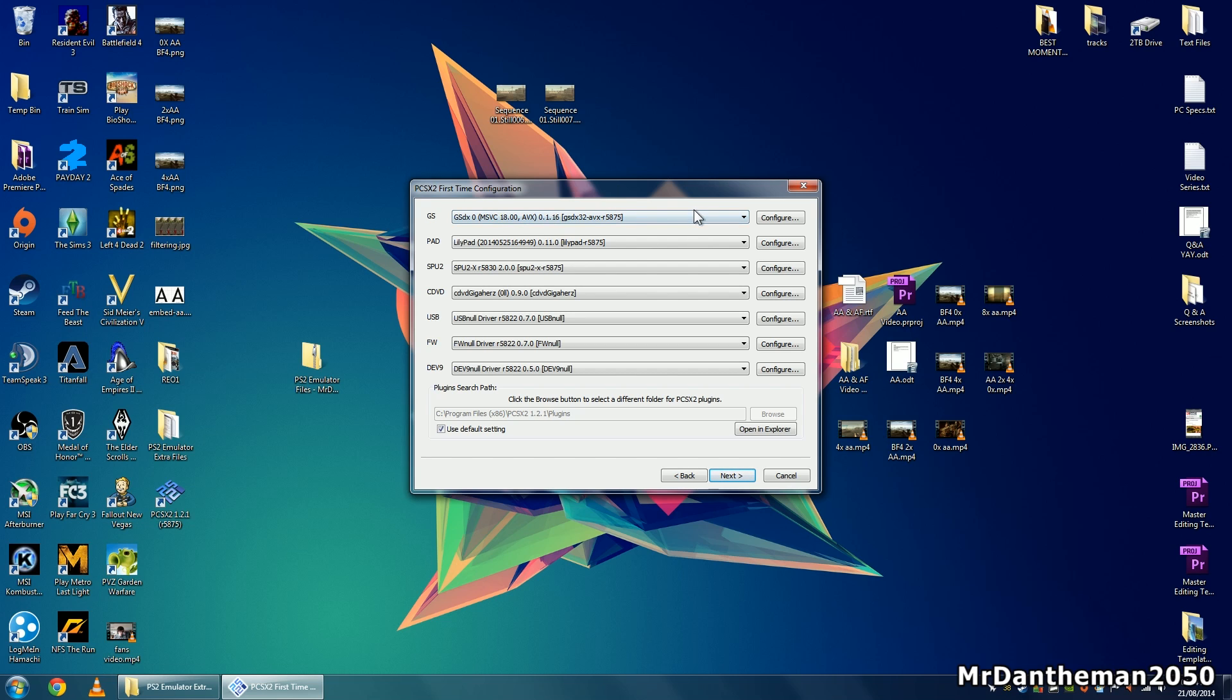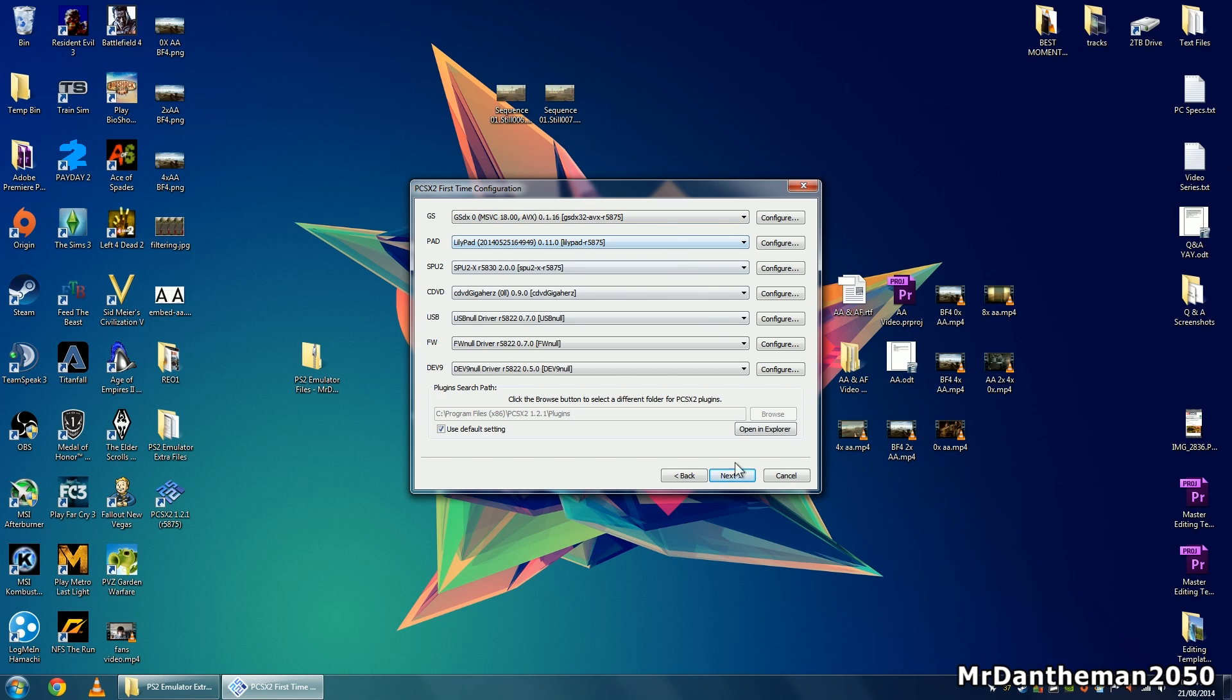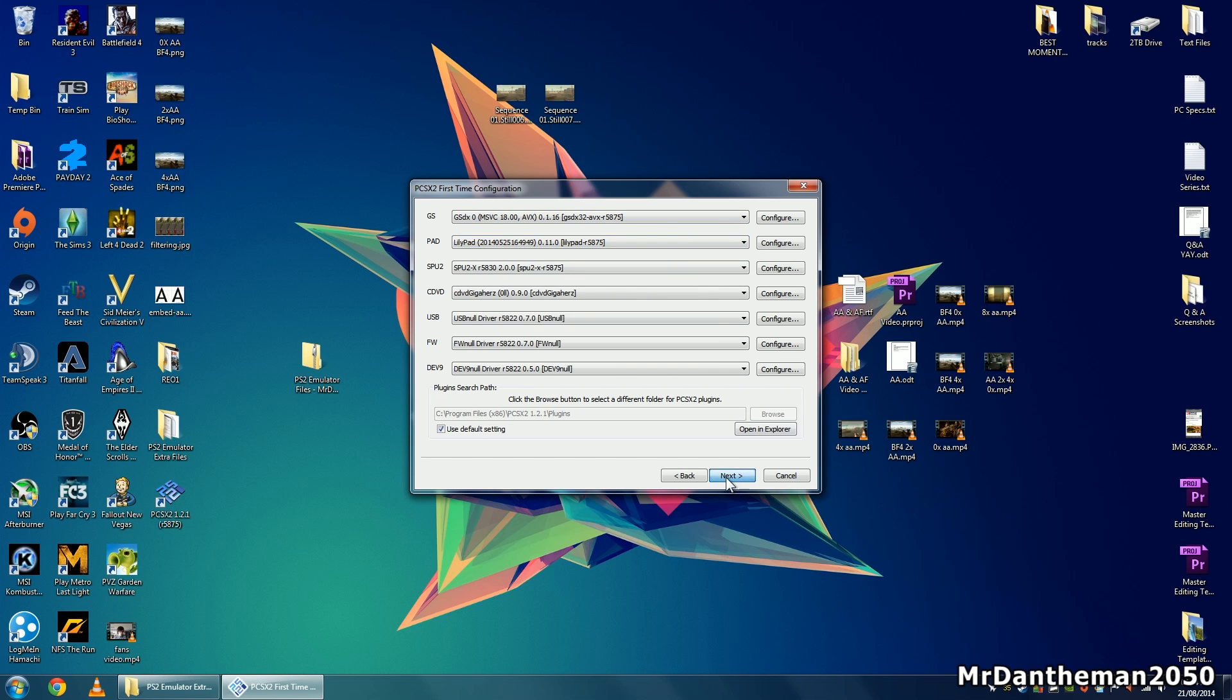You can choose and change these settings if you wish, but if you're not into PCs and don't know what all these are, just click the next button.